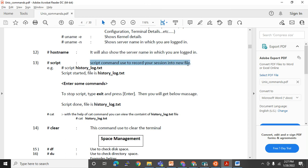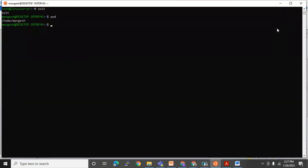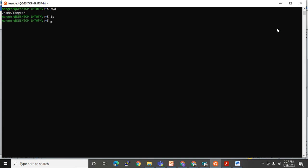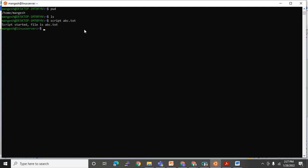The 'script' command records your session into a new file. I am in this directory — running 'ls' shows the files and directories present. Under mangesh there is nothing currently. Now I'll run 'script abc.txt' and press Enter. I get the message 'Script started, file is abc.txt'. Whatever I type will now be recorded into that file.